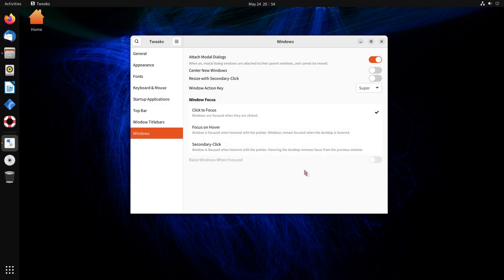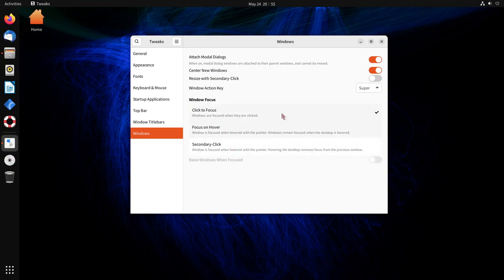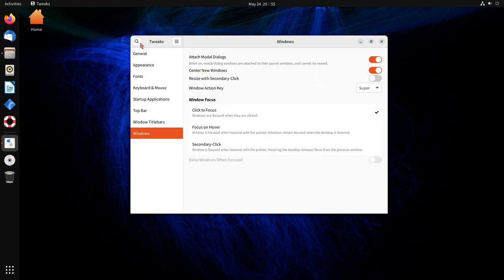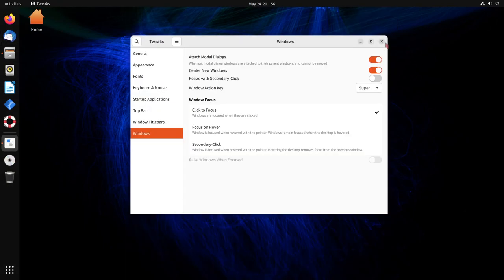Finally, the windows category allows you to center new windows, resize with secondary clicks, specify a window action key or super key, also known as a super or mod key. And finally, there's another option for window focus, which means when either you click on the window focus or do the secondary click, it will allow you to focus in on that window. Click to focus is what I like, but focus on hover might be of interest to some other people. So with the center new windows selected, now if I open up something like my mail client, notice it's right in the middle of the screen centered.